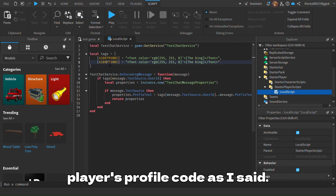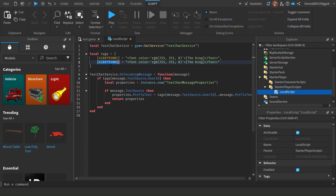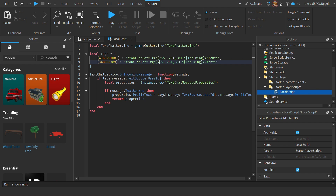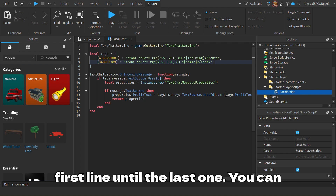After you have done that, put the new player's profile code as I said. Then add the new RGB code and the new tag name. That's it. But make sure to leave a comma on the first line until the last one — you can add as many players as you want.